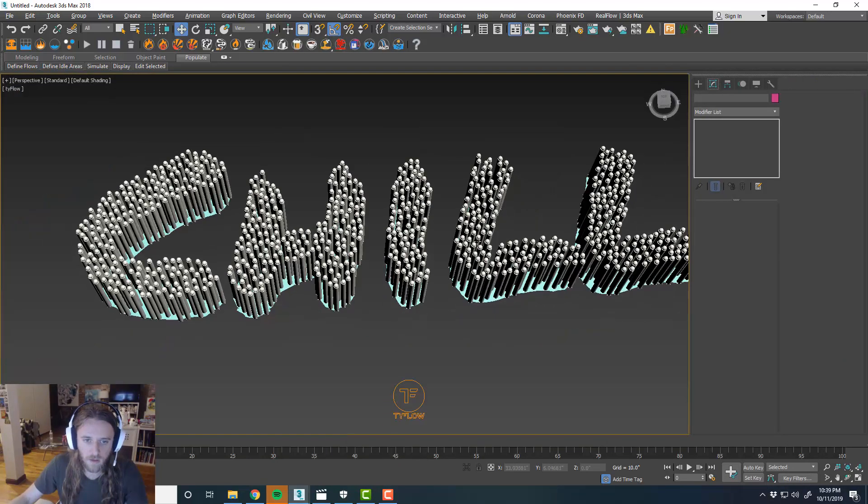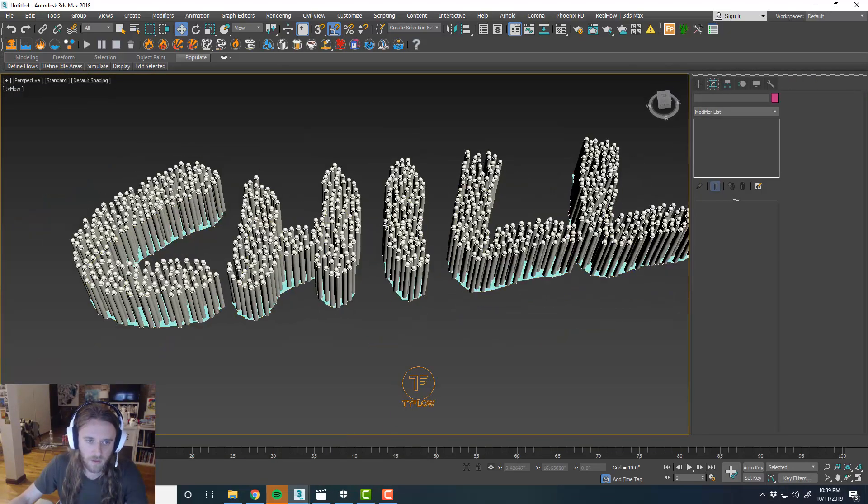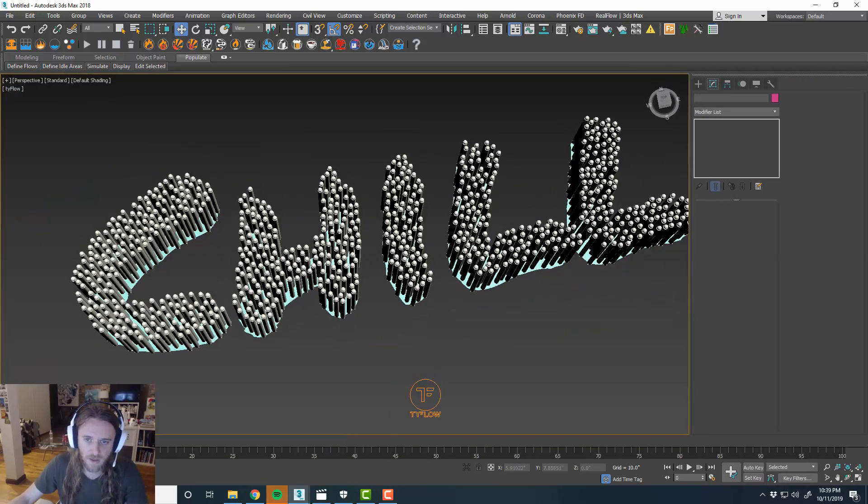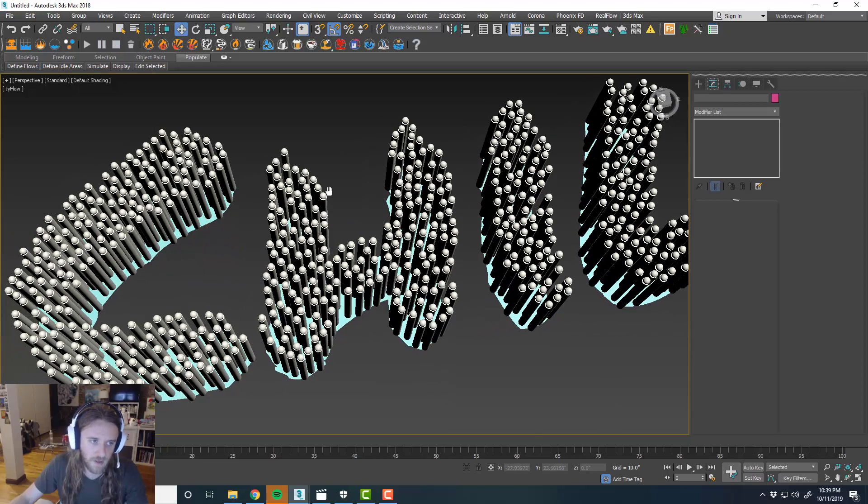How does that look? That looks pretty cool. So you can tell it still says chill. Which, that's chill.